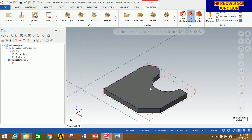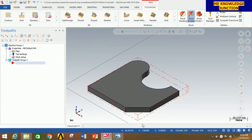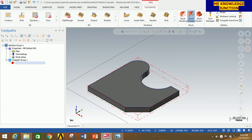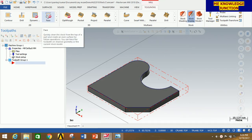You can clearly see that there is a red cuboid which is the stock of the required profile. Out of this red cuboid, after performing the various operations, we are going to get this profile.